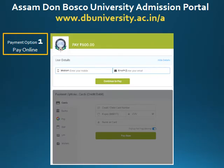Let us see the first option, that is pay online. Once you click on pay online, it will take you to our payment gateway wherein you need to enter your mobile number and email ID. Remember, the transaction details will be sent to this phone number and email. Click on 'Continue to Pay.'